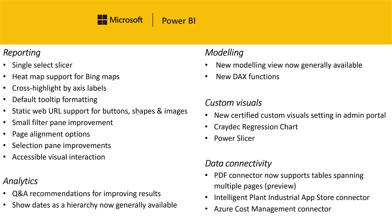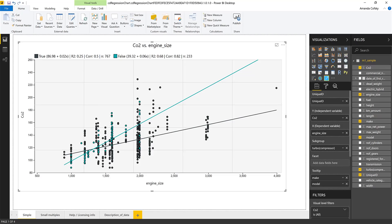The first new custom visual this month is the Cradec regression chart, which lets you plot your data in a scatter plot, add a linear regression to it, and split it out into multiple categories as a small multiple. In the sample, they've plotted engine size on the x-axis and CO2 emissions on the y-axis, with a unique identifier for each point. The turbo compressor is the subgroup, which translates to categories in the legend, and there are two linear regression lines — one for each category — with matching colors.